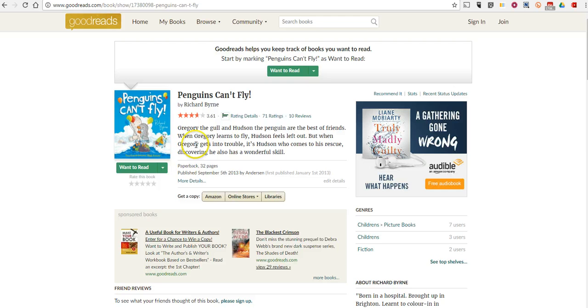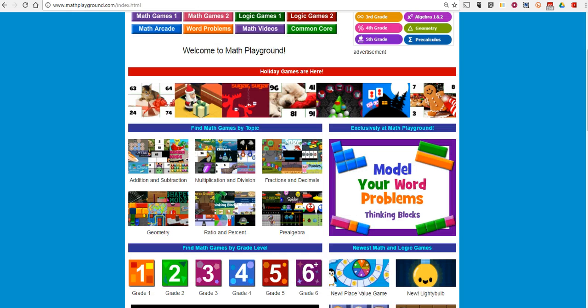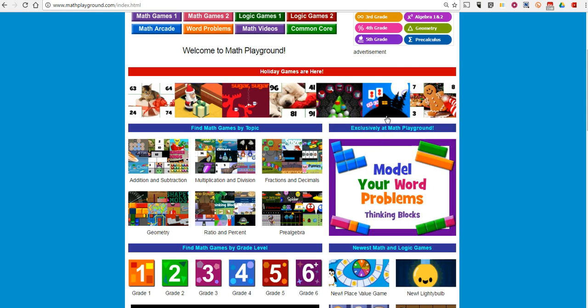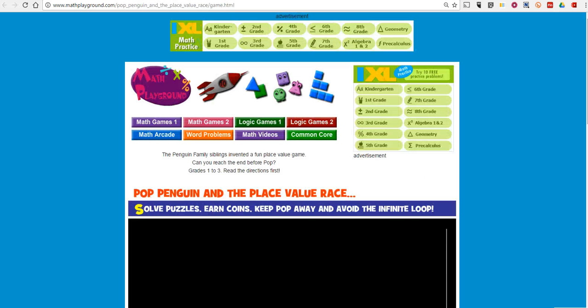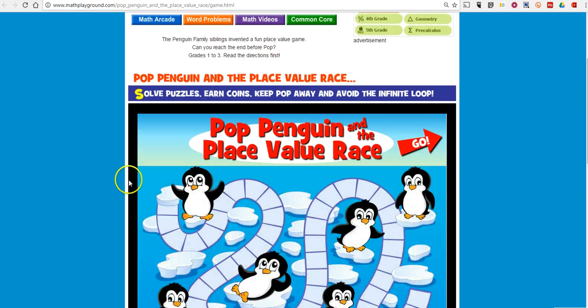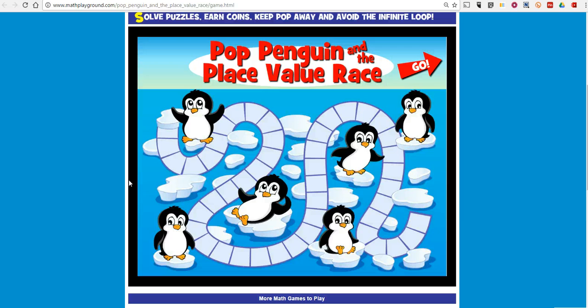But I bring up the book because Math Playground recently launched a new game about place values and it has a penguin theme. Pop the Penguin and the Place Value Race. Let's take a look at how the game works.